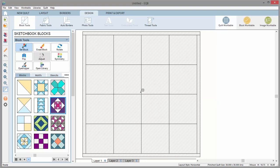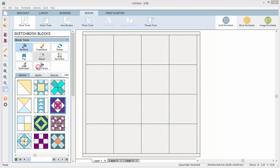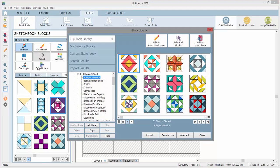Finally, this library button will display the library for that palette. Since we're currently viewing the block tools, clicking this library button will open the block library.